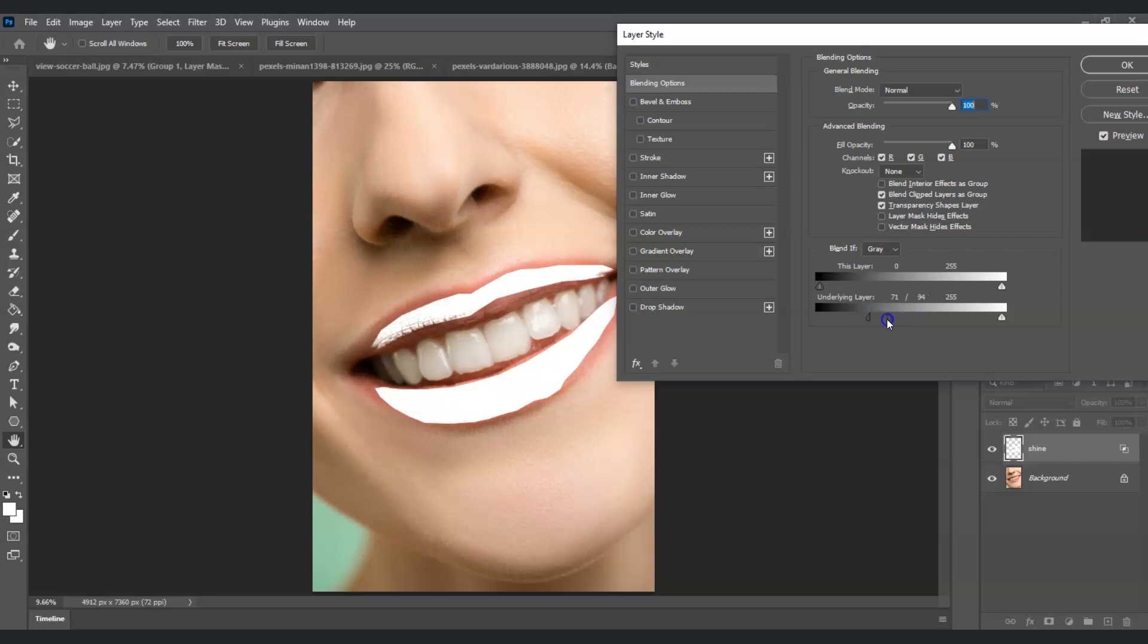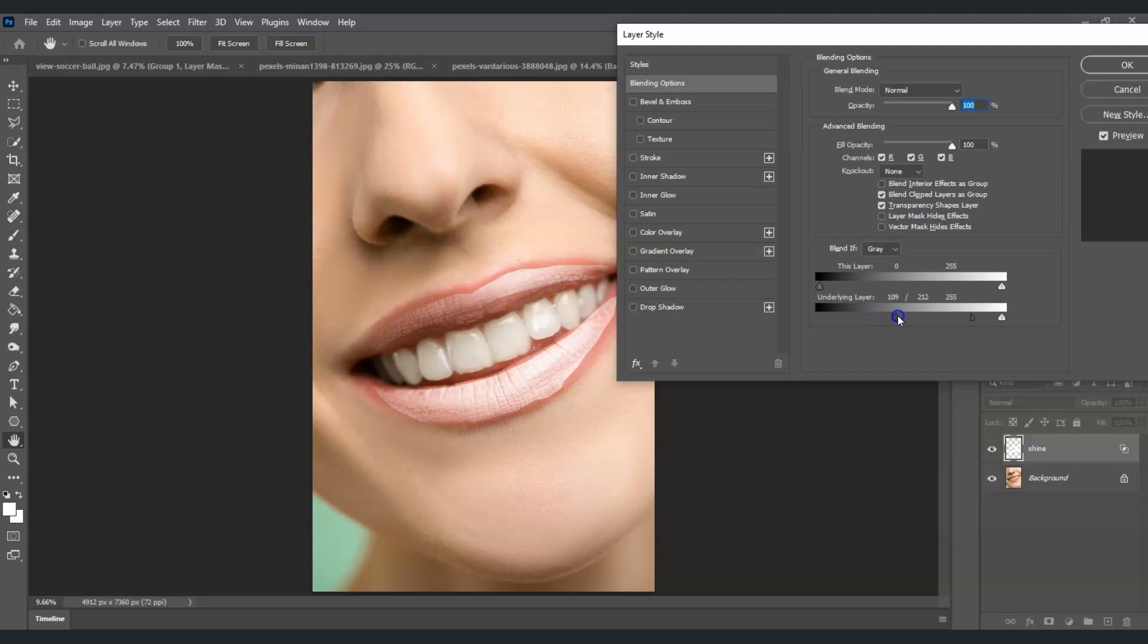Move it to the right just like this. And for the other half, I'm also going to move that to the right. Look at the changes on the lip.